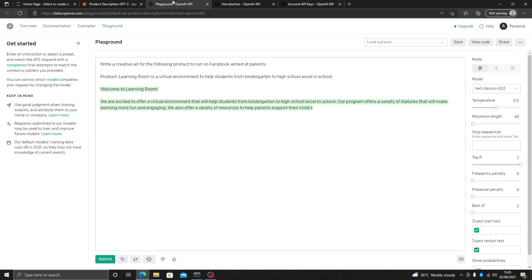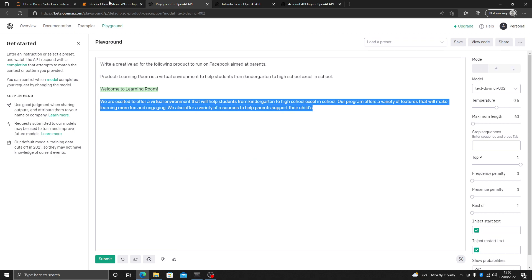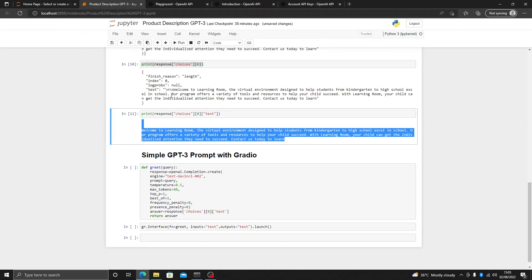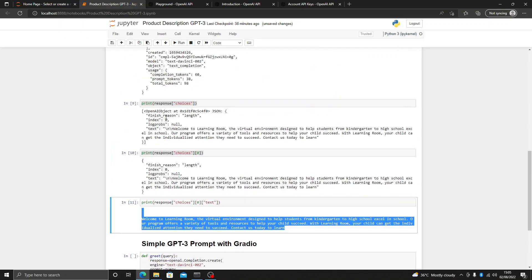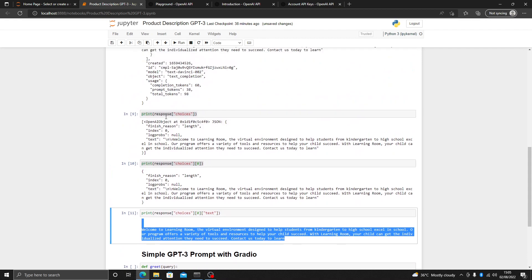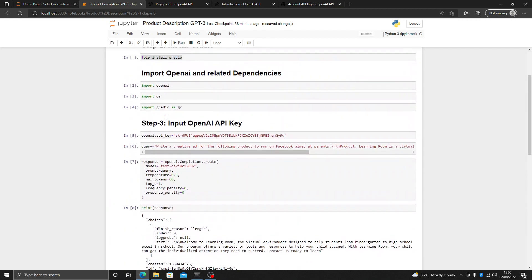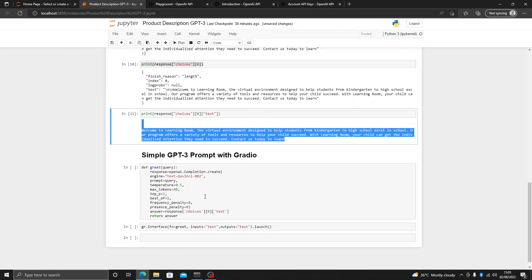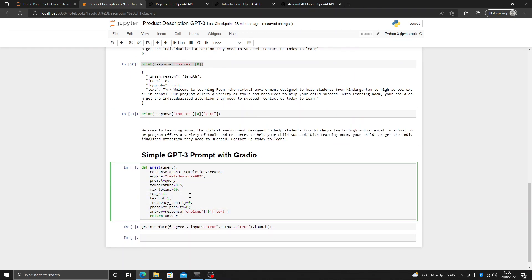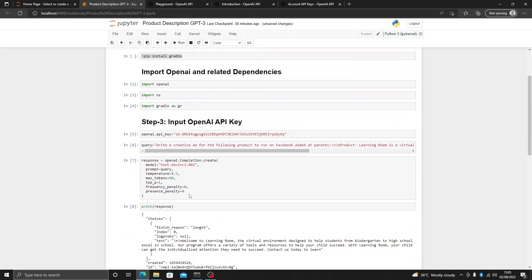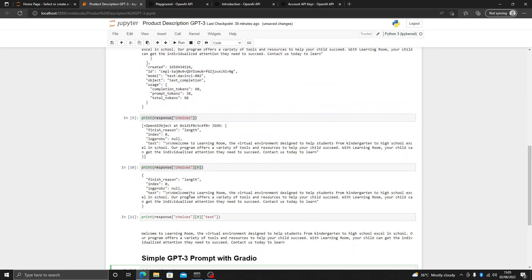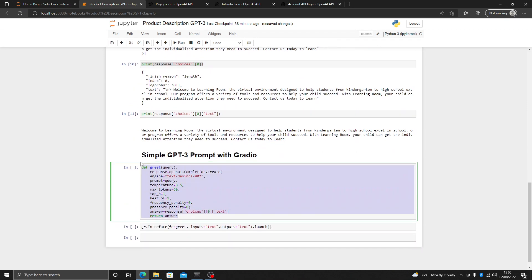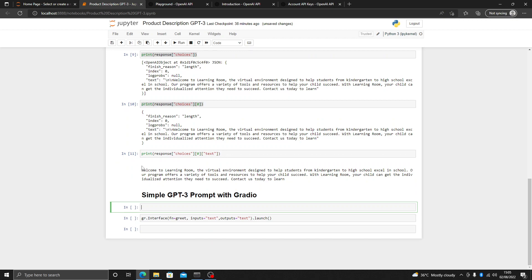This result is not the same as the one from the playground because GPT-3 gives a different result every time, but we can change that result however we want to. This is how you can create an ad description or a product description for social media applications or e-commerce applications.